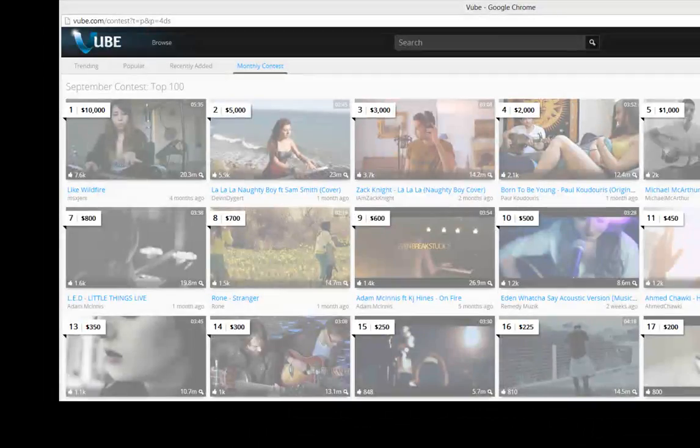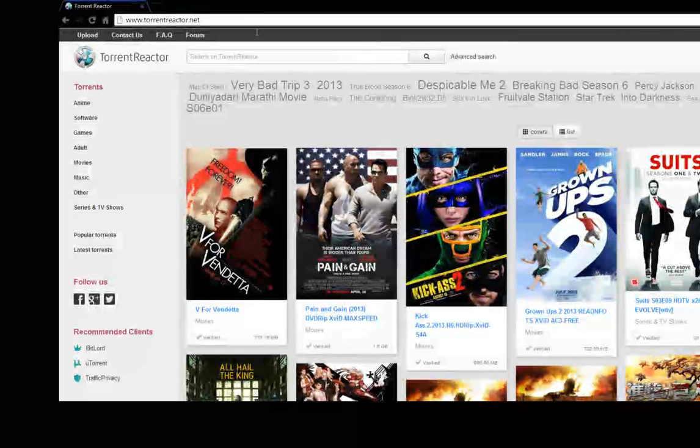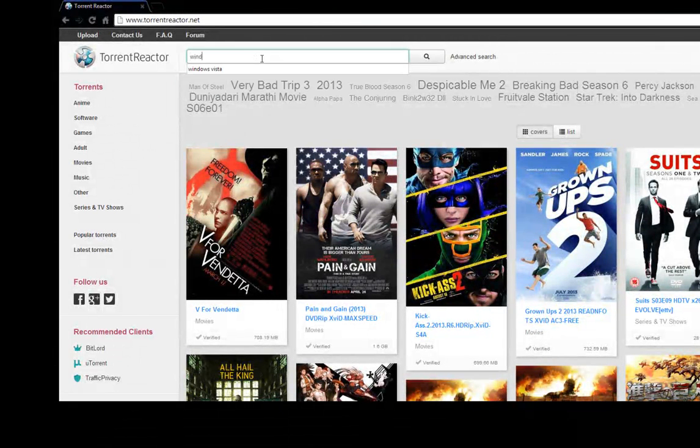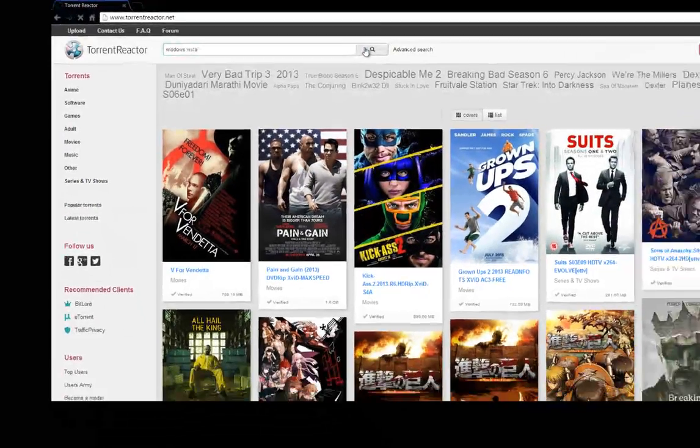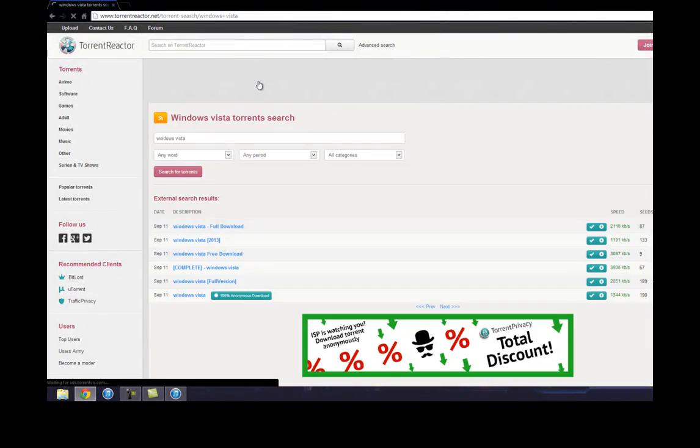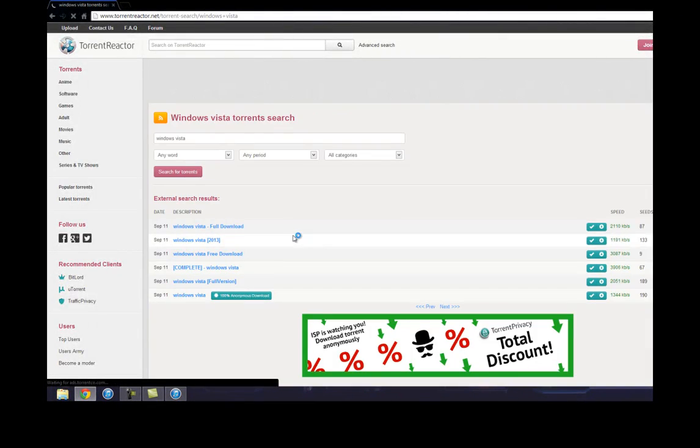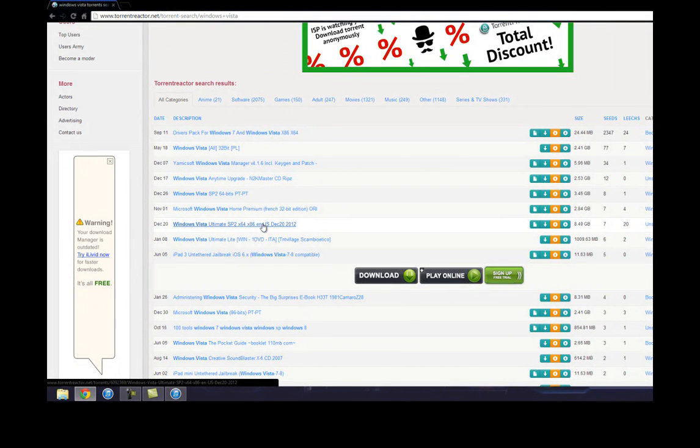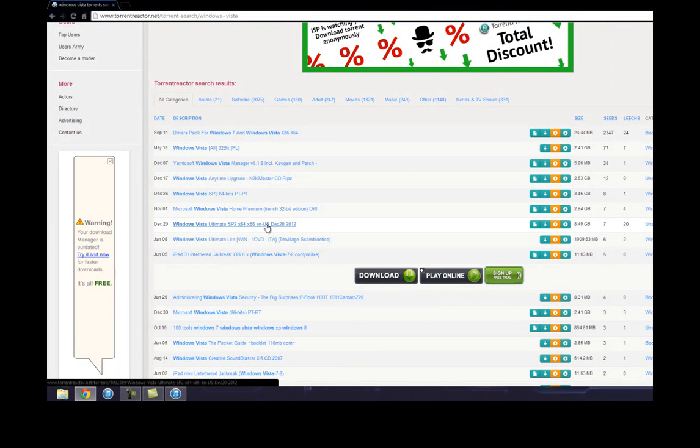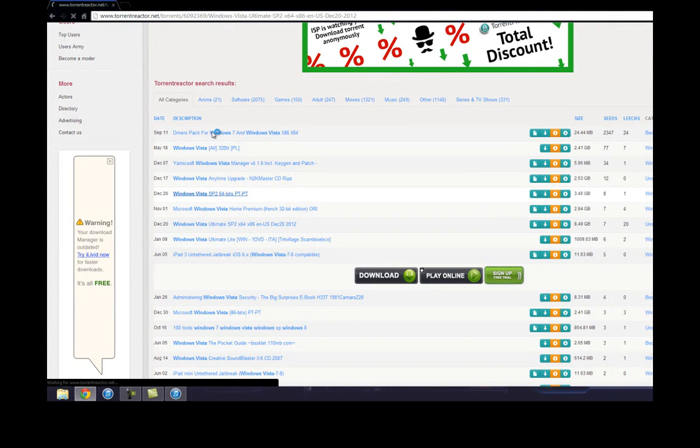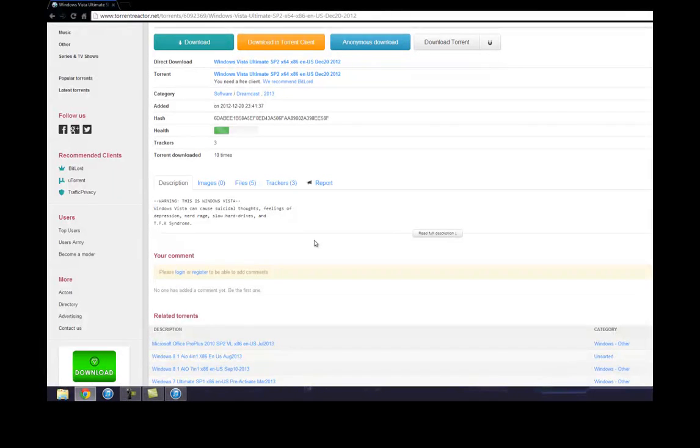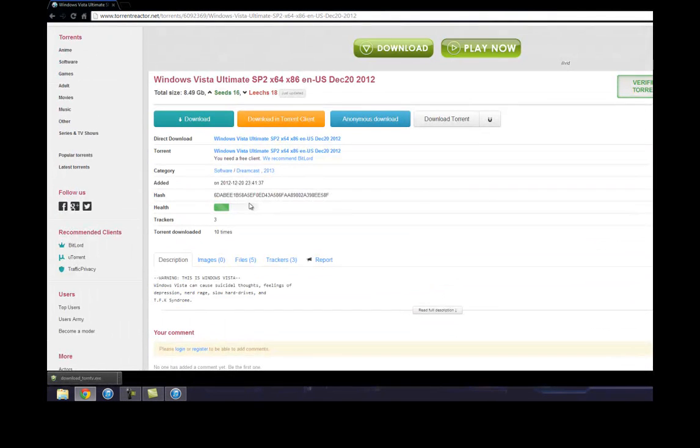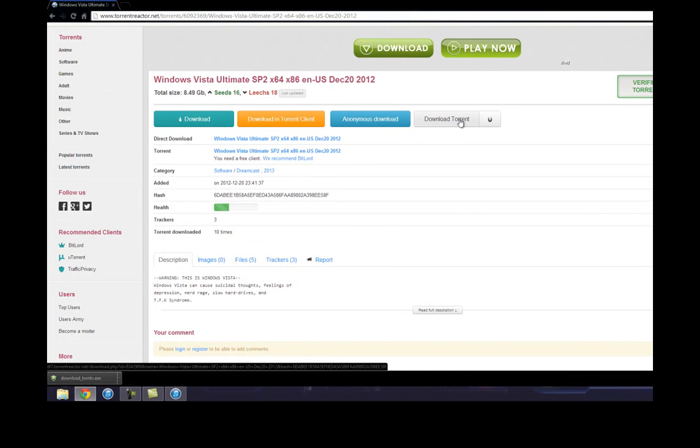Let's close this. We're looking for Windows Vista. There we go. You'll want to find one with a lot of seeds. I'll just click on this one for now, see what it has in it. Here. So let's download the torrent.